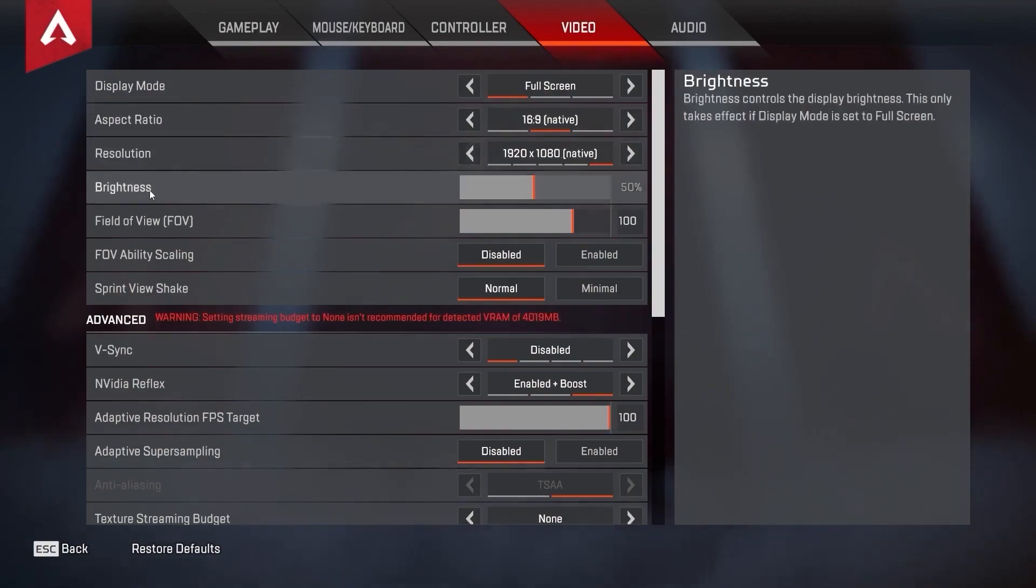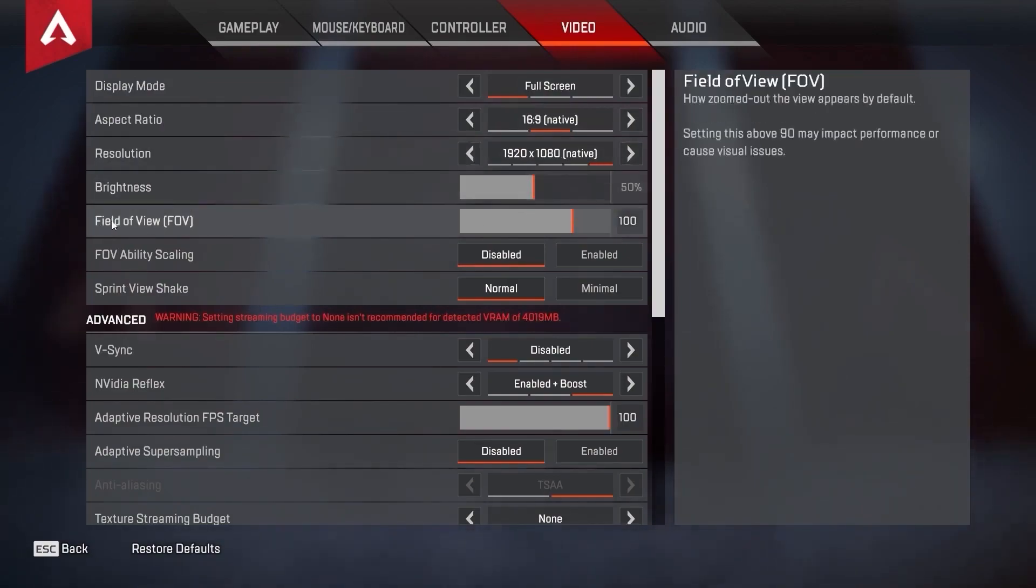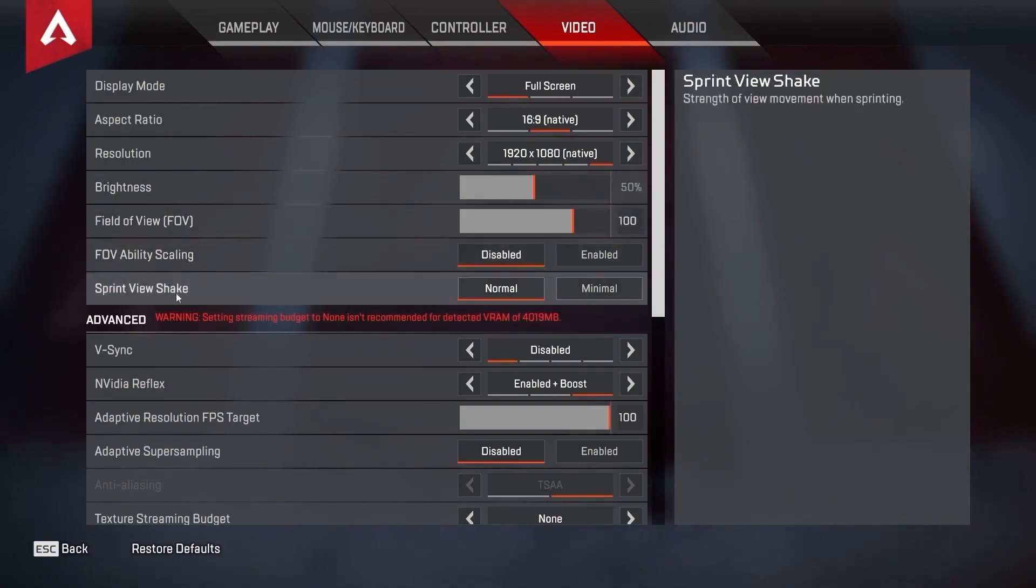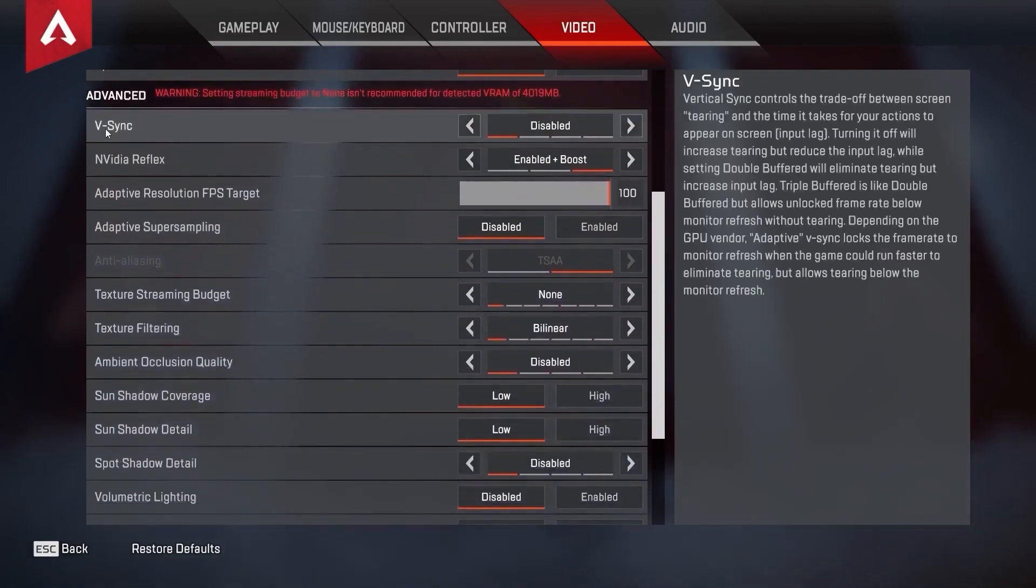Brightness, select 50%. Field of view, select 100. FOV ability scaling, select disabled. Sprint view shake, select normal. Vertical sync, select disabled.